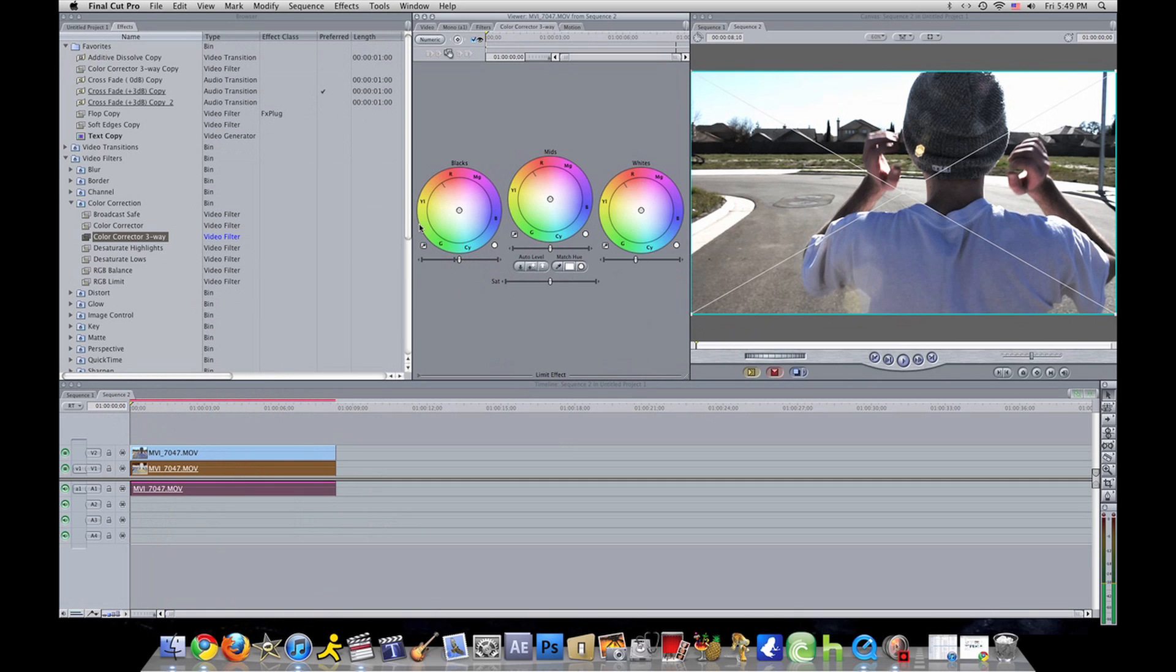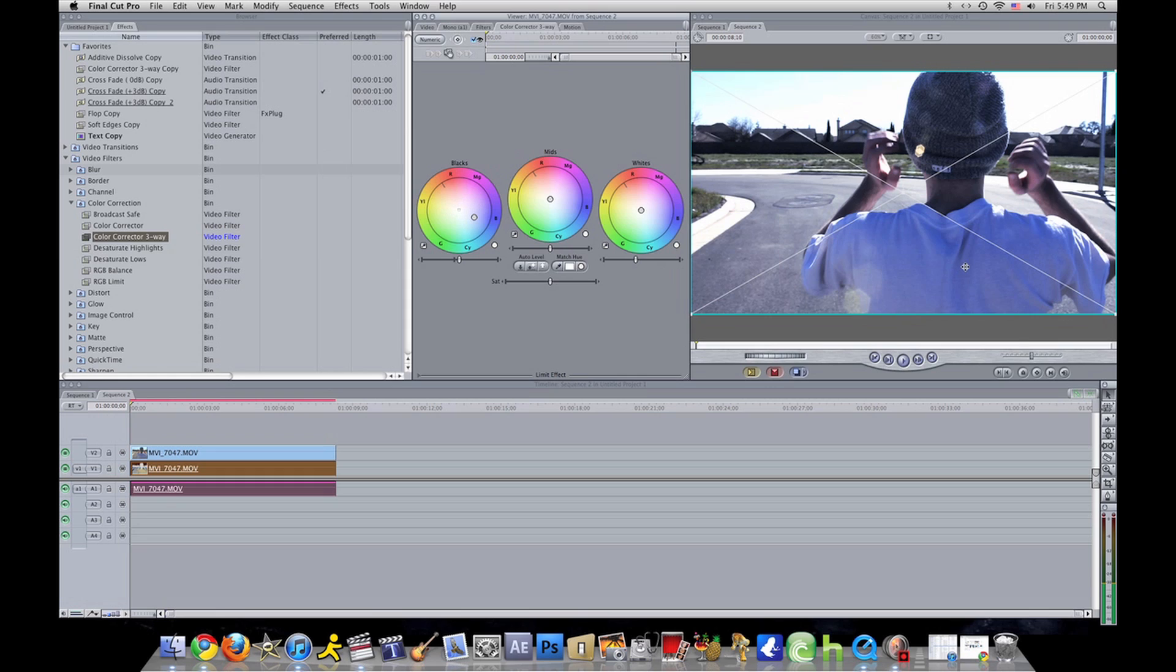If you want, you can go ahead and mess with colors. You can make it bluish, make it look fluorescent. I prefer to do it my way.